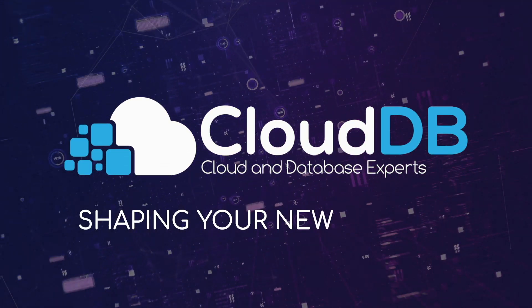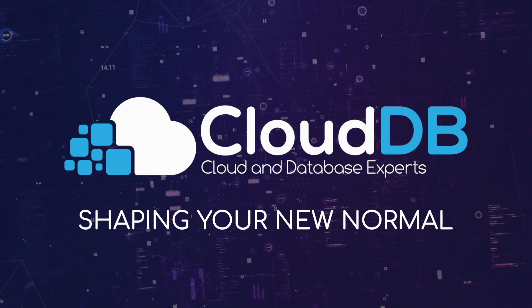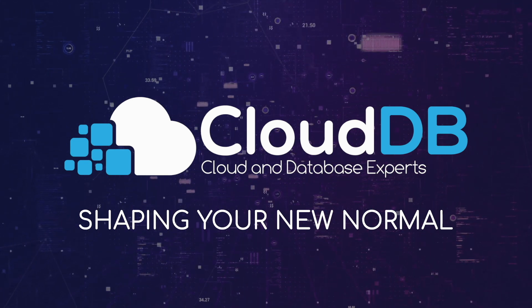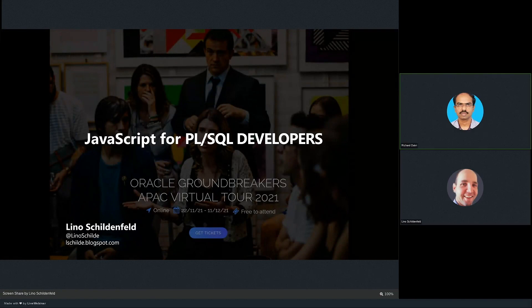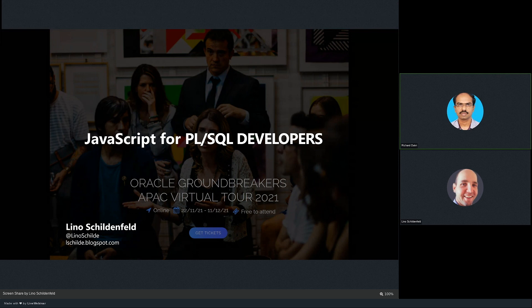CloudDB, shaping your new normal. Welcome to the 2021 APAC Groundbreakers Virtual Tour by APAC COUC. This year's event is the biggest ever done with 144 sessions from 100 different speakers over 17 days, covering four different languages. Please remember to register for as many sessions as you can. Thanks to all Oracle user groups and Java user groups that made this event possible, and also to our sponsors, Oracle Groundbreakers and our main sponsor, CloudDB.